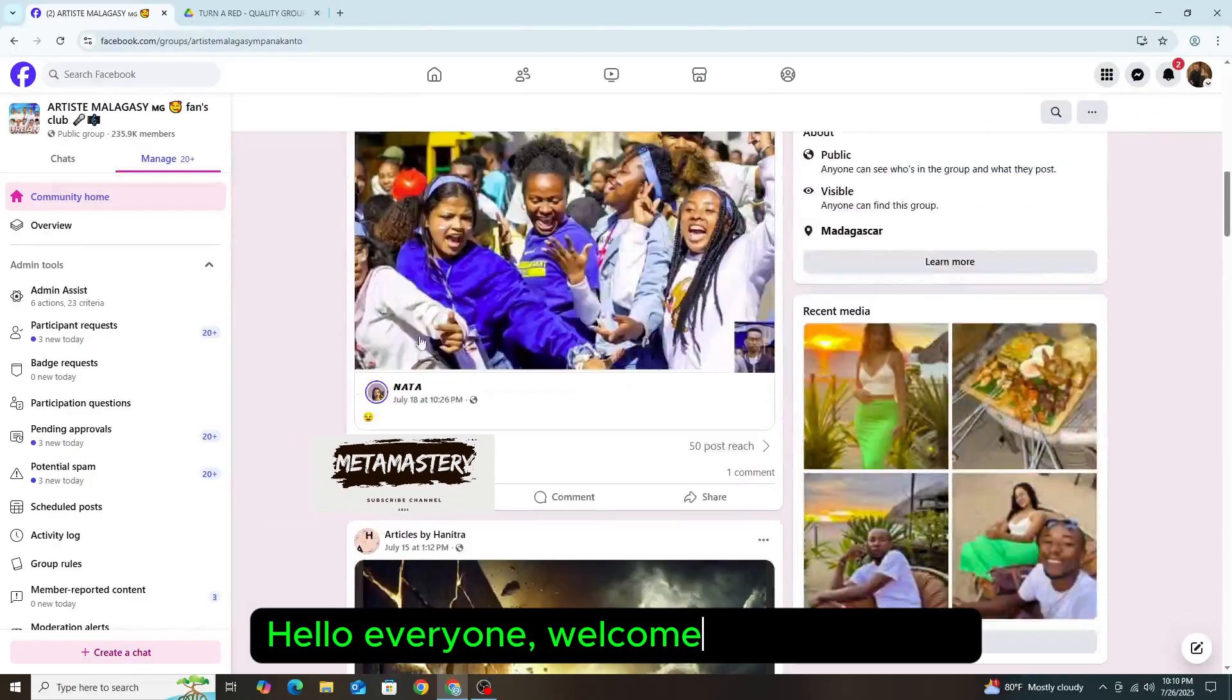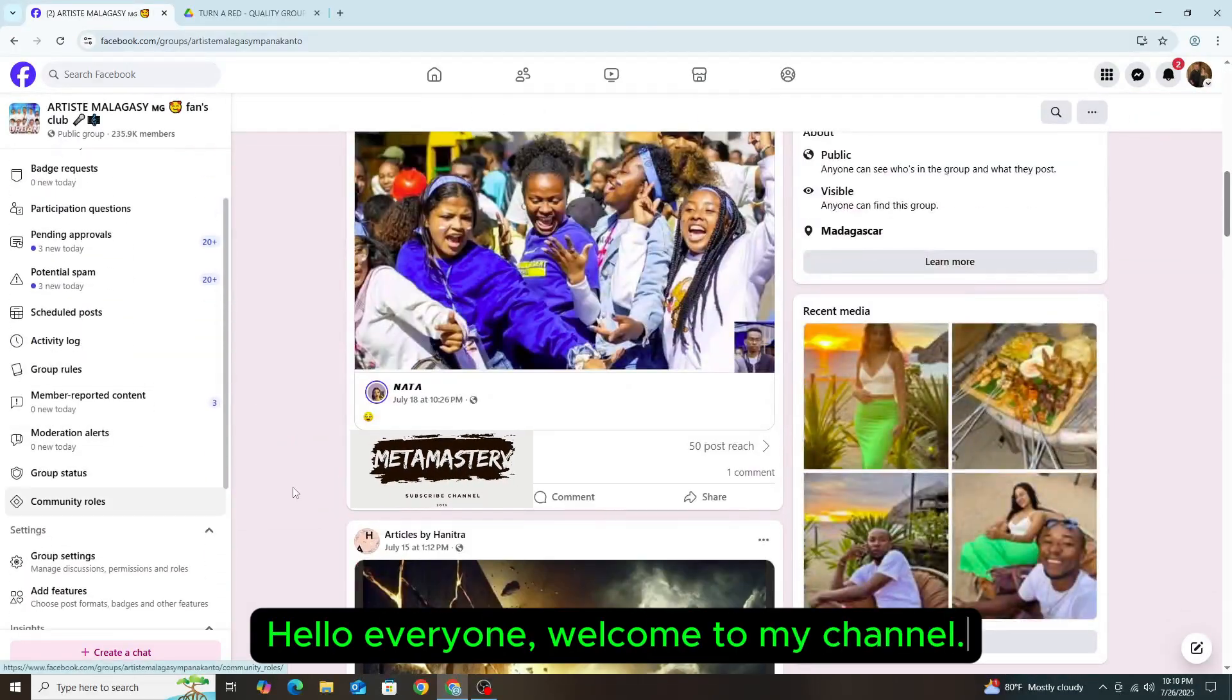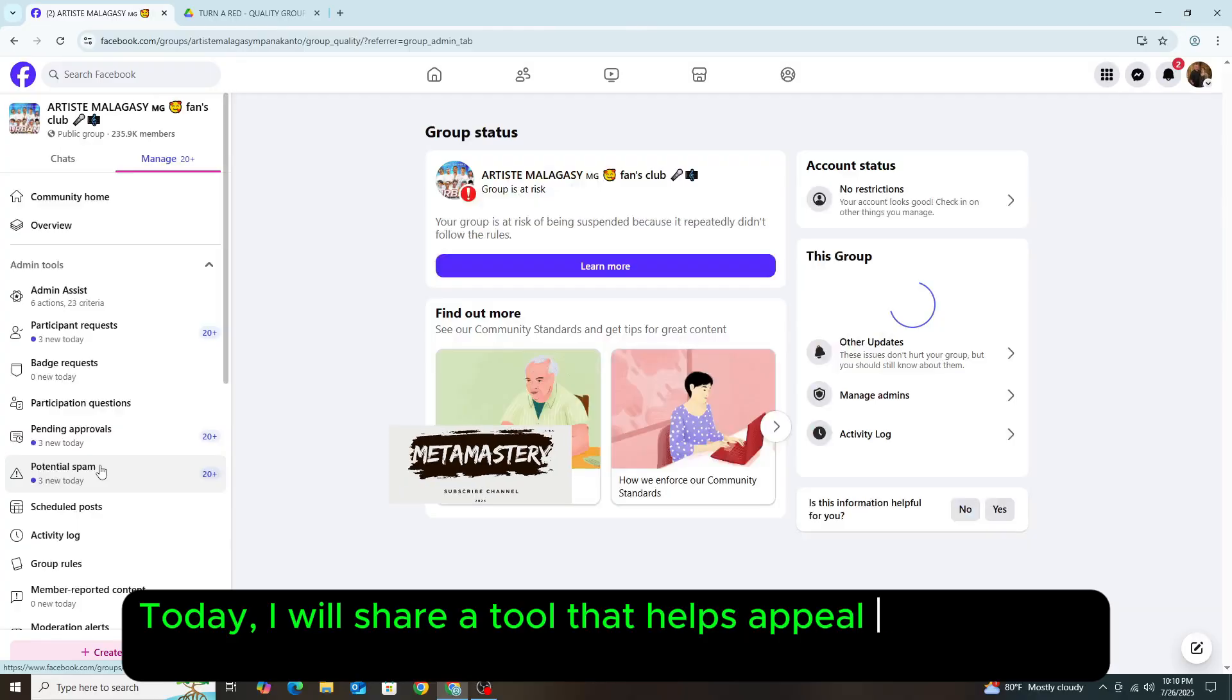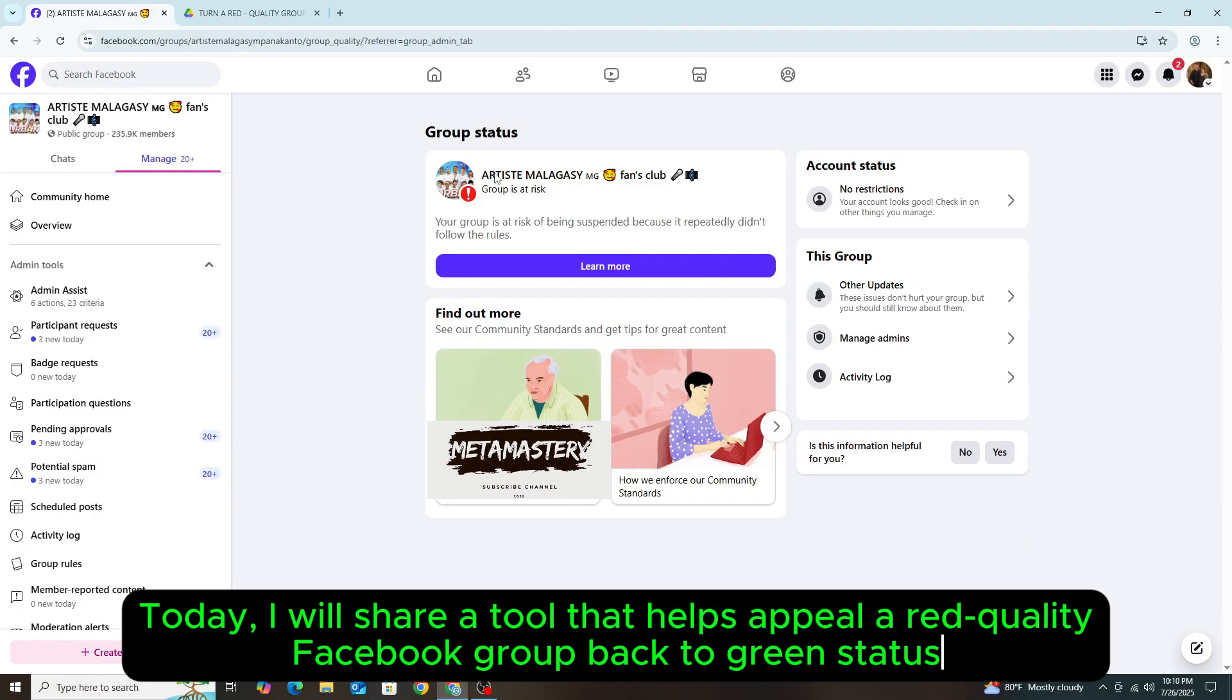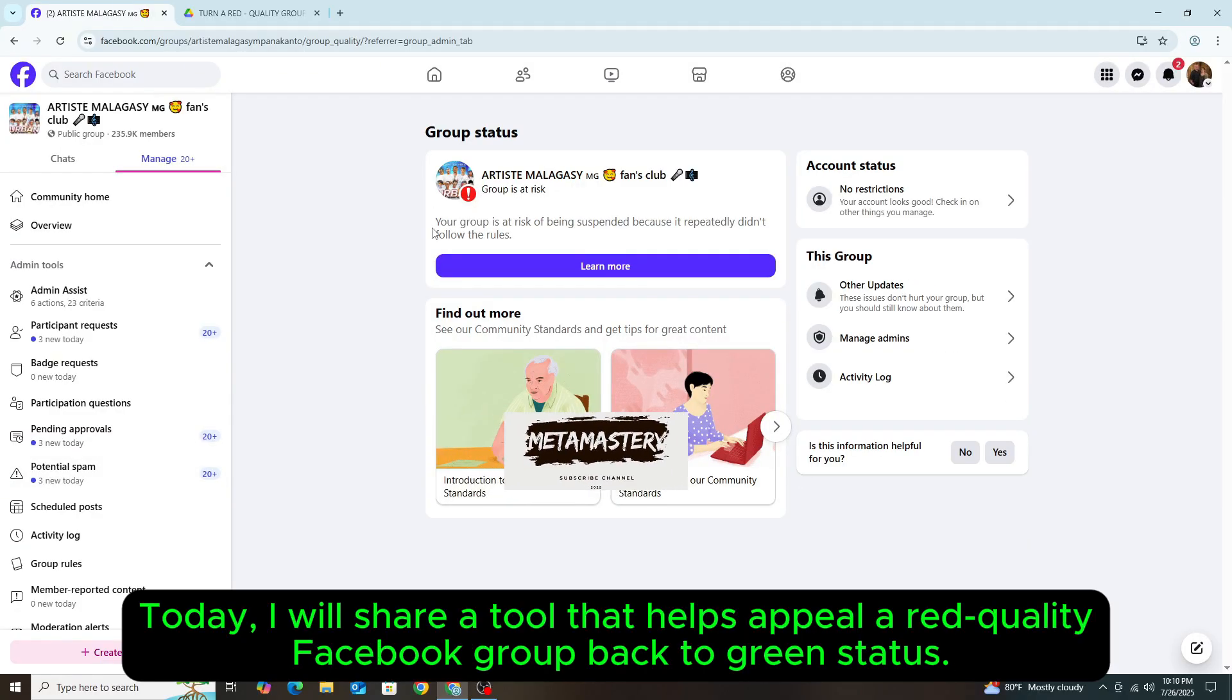Hello everyone, welcome to my channel. Today, I will share a tool that helps appeal a red-quality Facebook group back to green status.